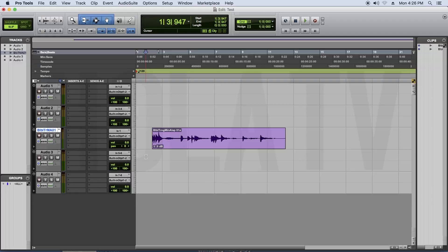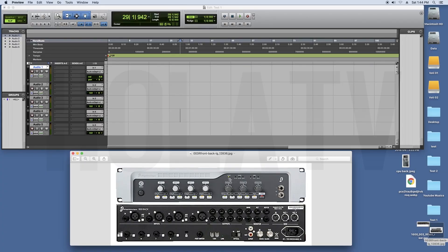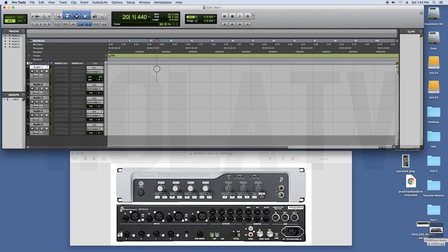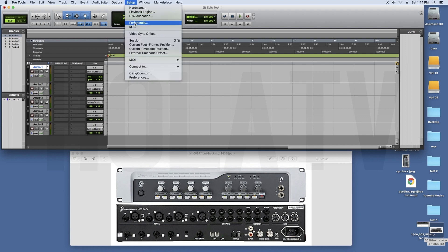Hi friends. Pro Tools is not connected to this sound card. If you click on the host button, this sound card will be connected to Pro Tools.